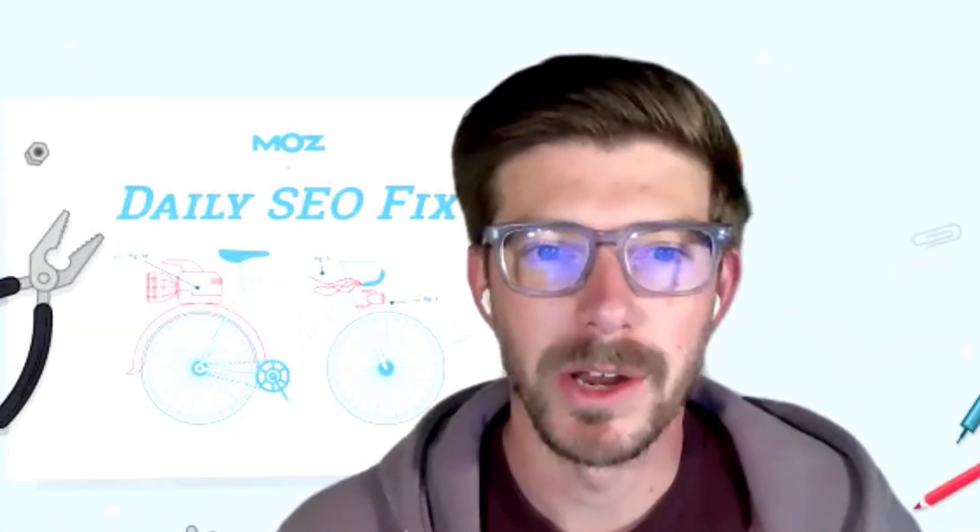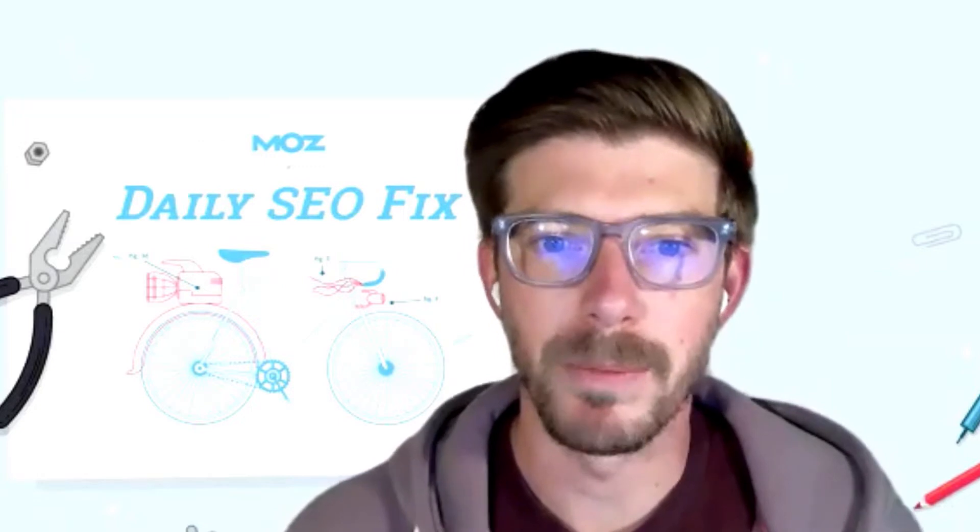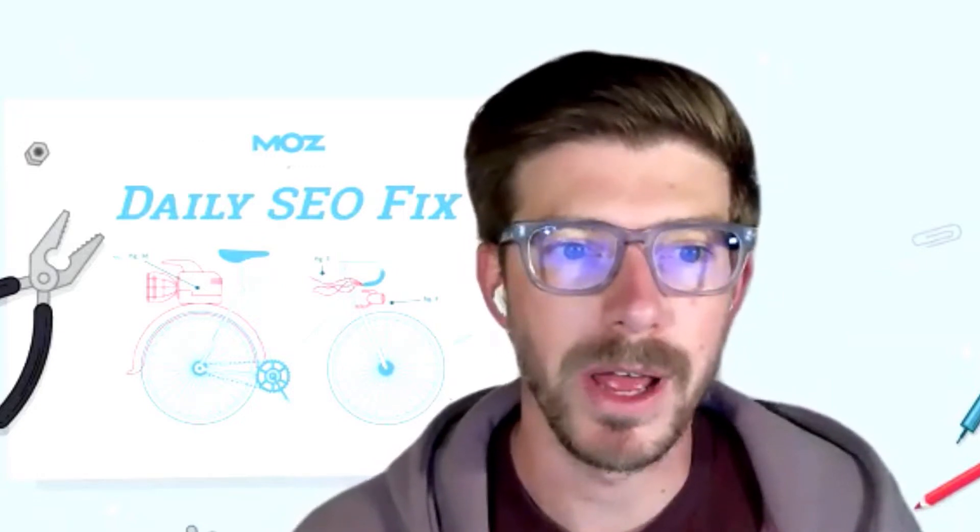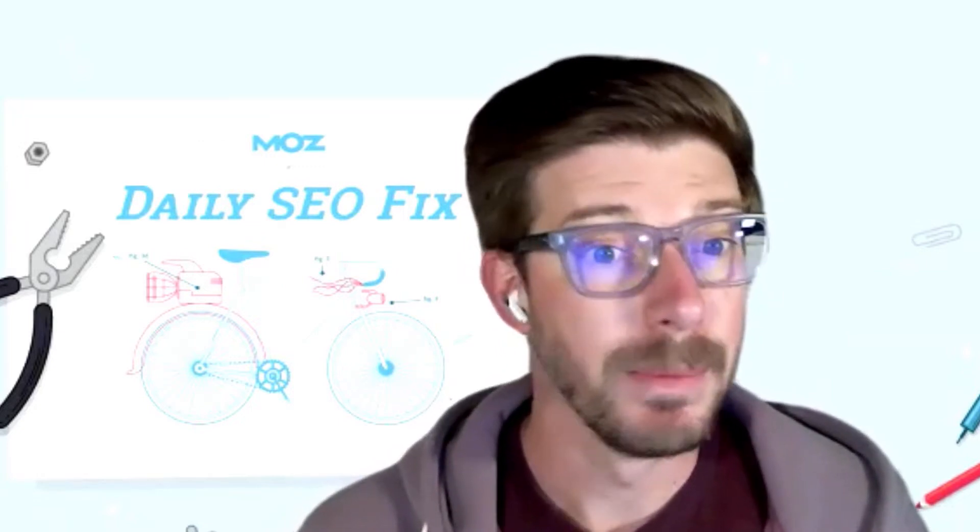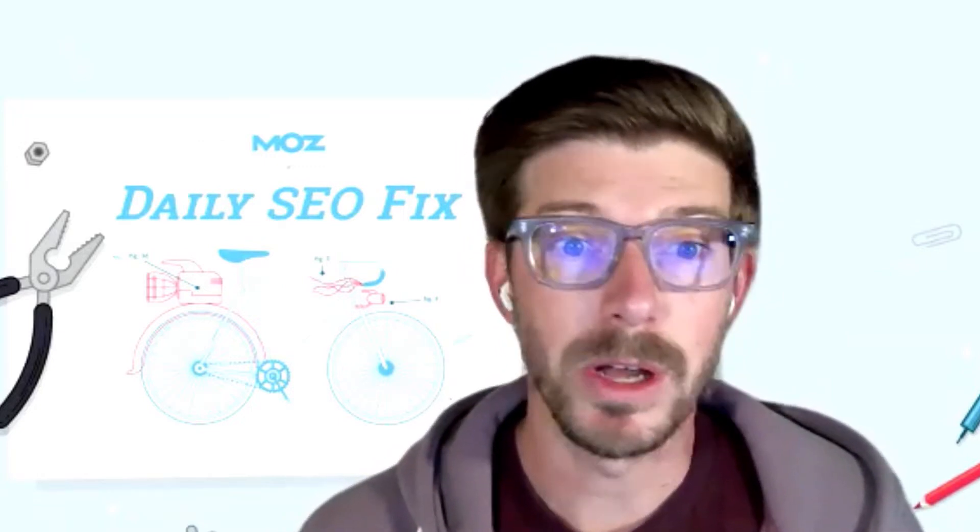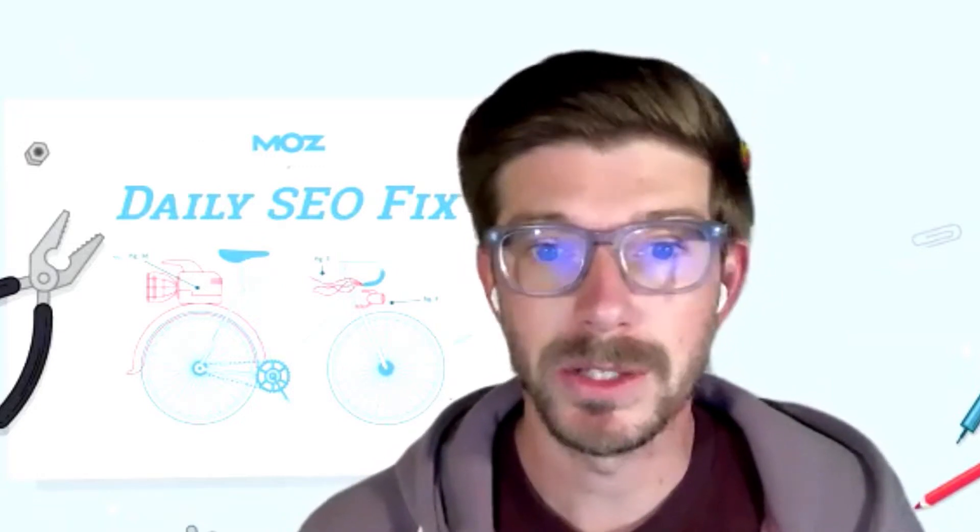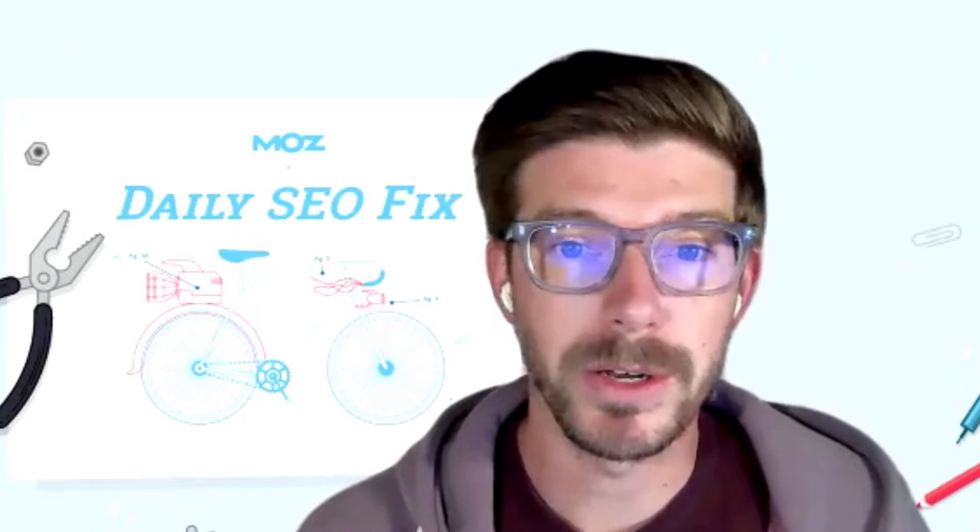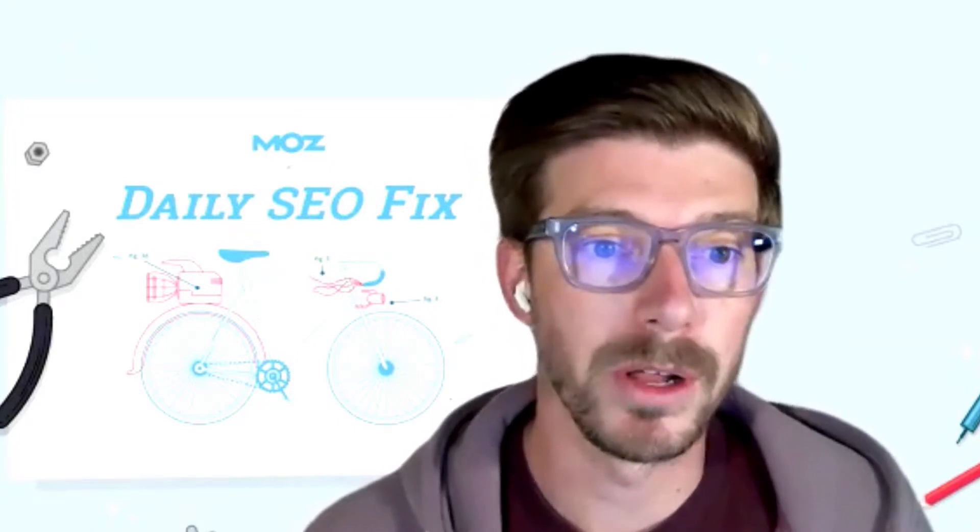Hey everyone, my name is Zach Hennicks and I'm on the account manager team here at Moz. I'm here today to walk you through our daily SEO fix for prioritizing website crawl issues.